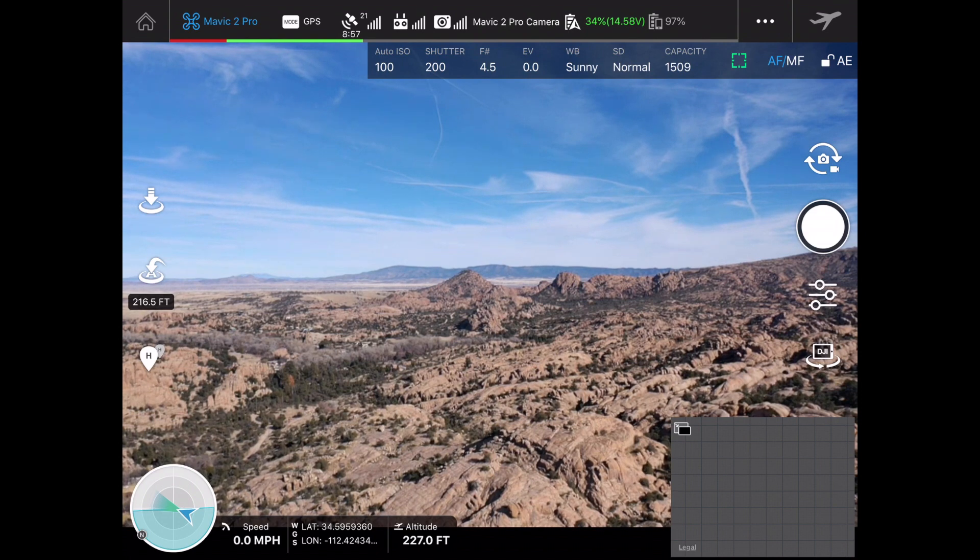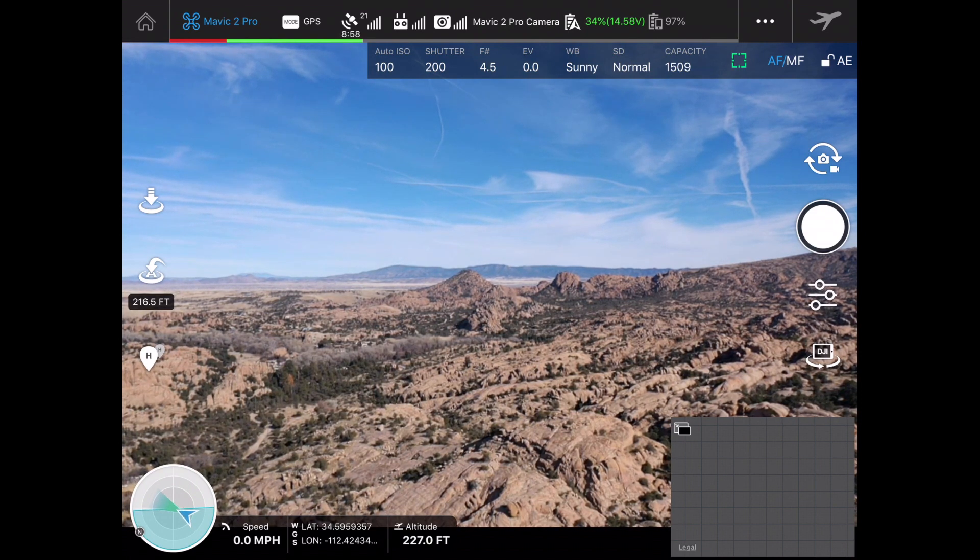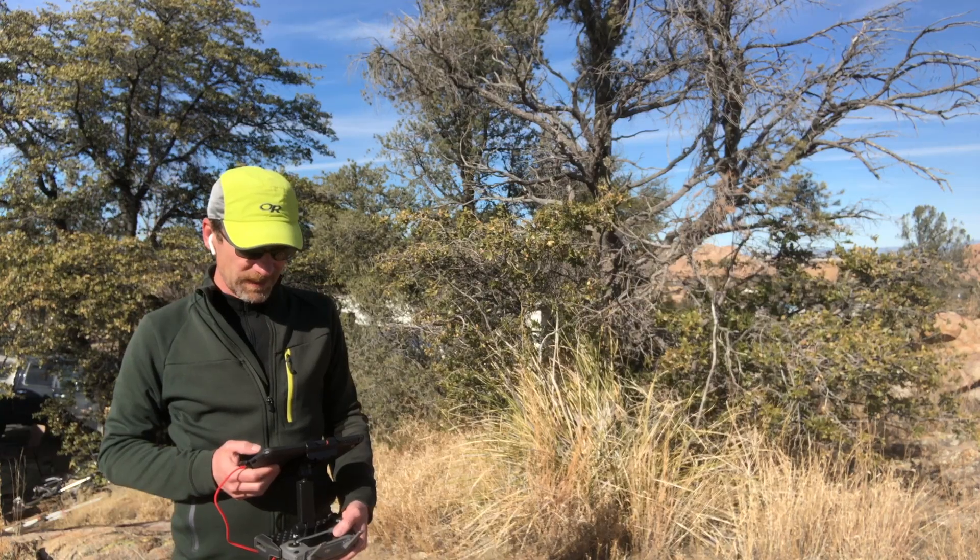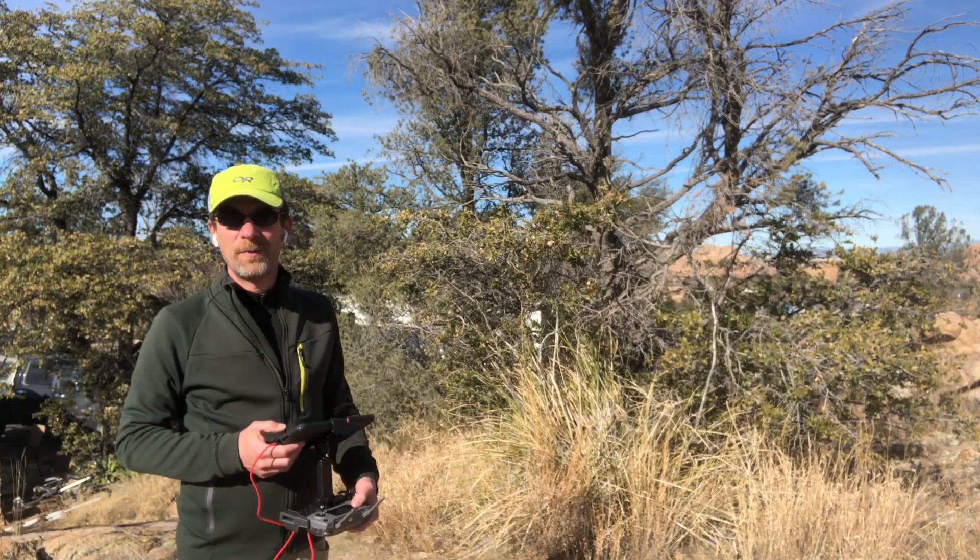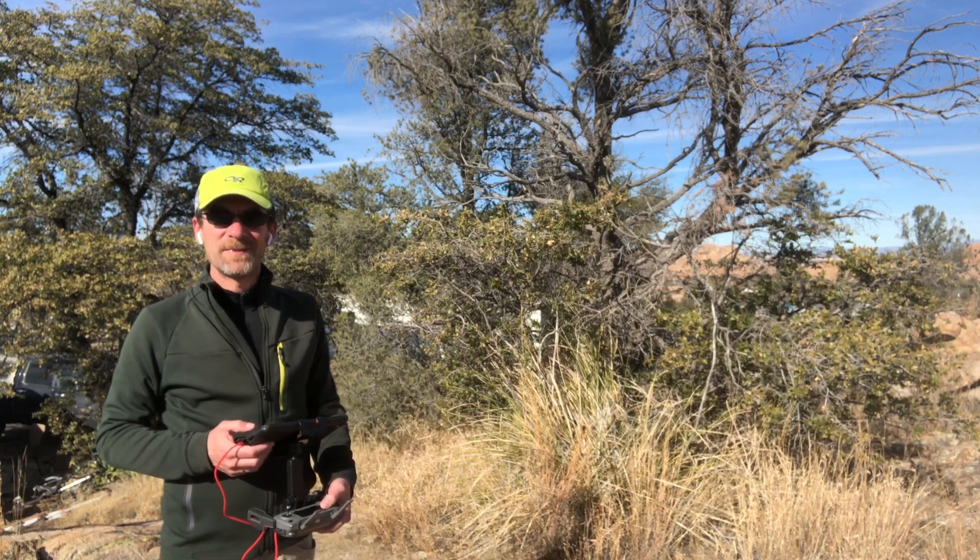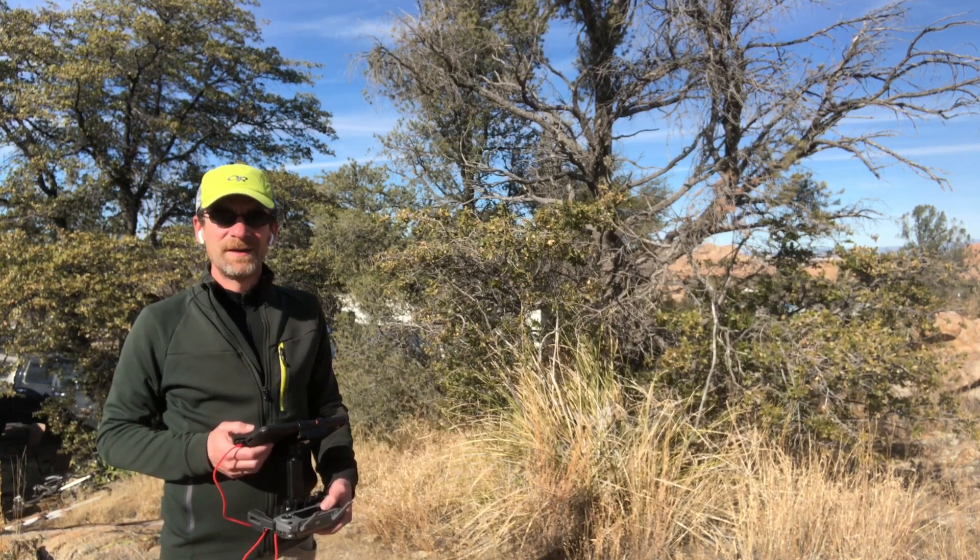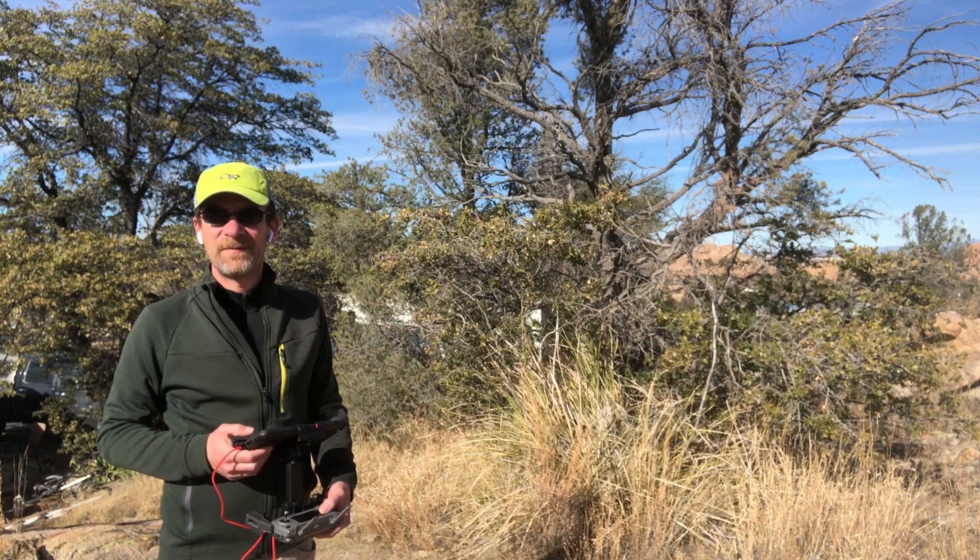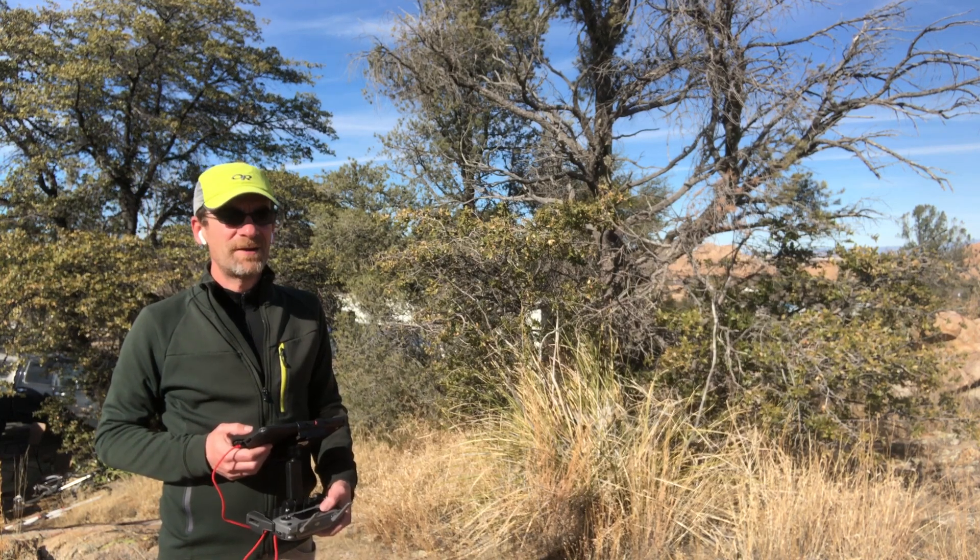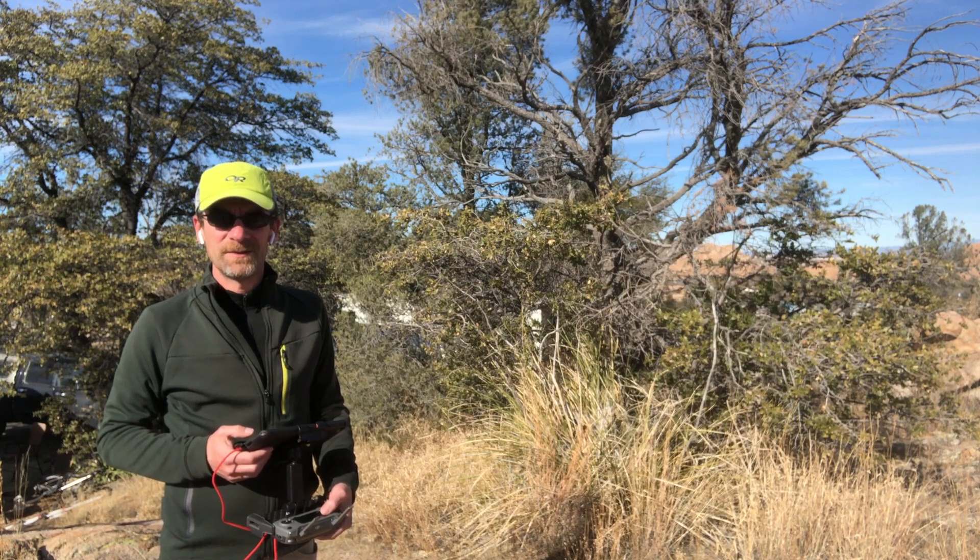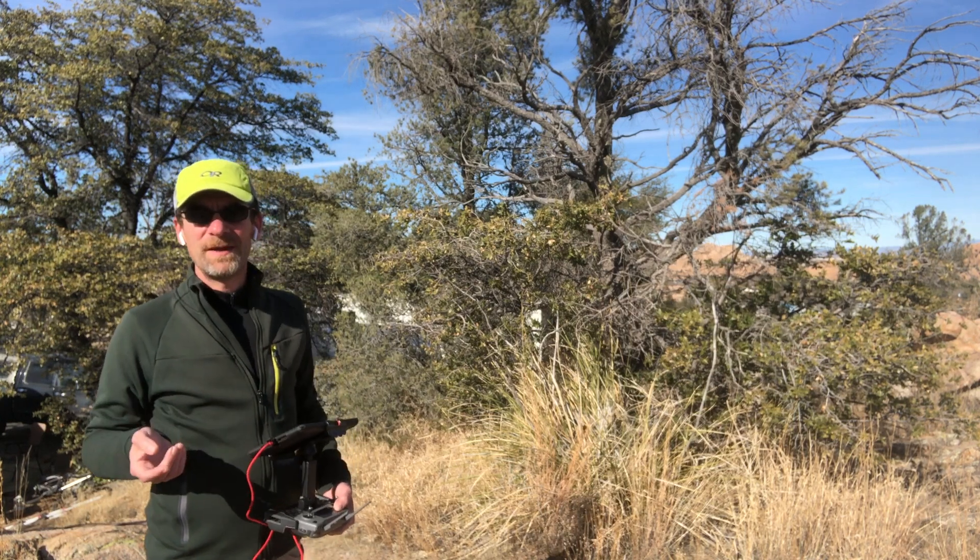All right, I'm going to bring this in and get it landed before the battery alarm starts going off. We'll swap out batteries and then I'm probably going to work on one more video today. That video is most likely going to be about doing a waypoint mission and actually setting yourself up for some interesting cinematic styles.